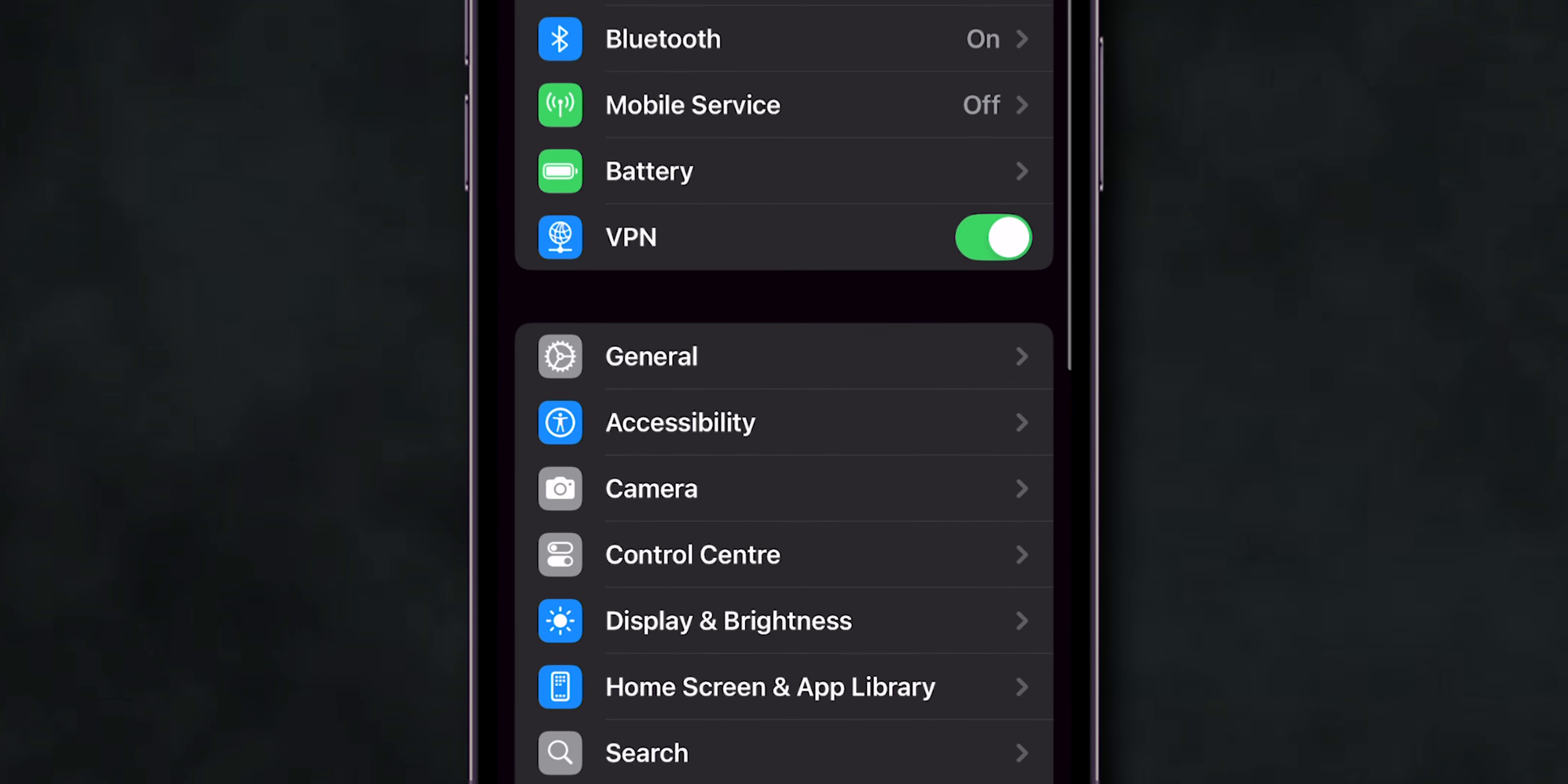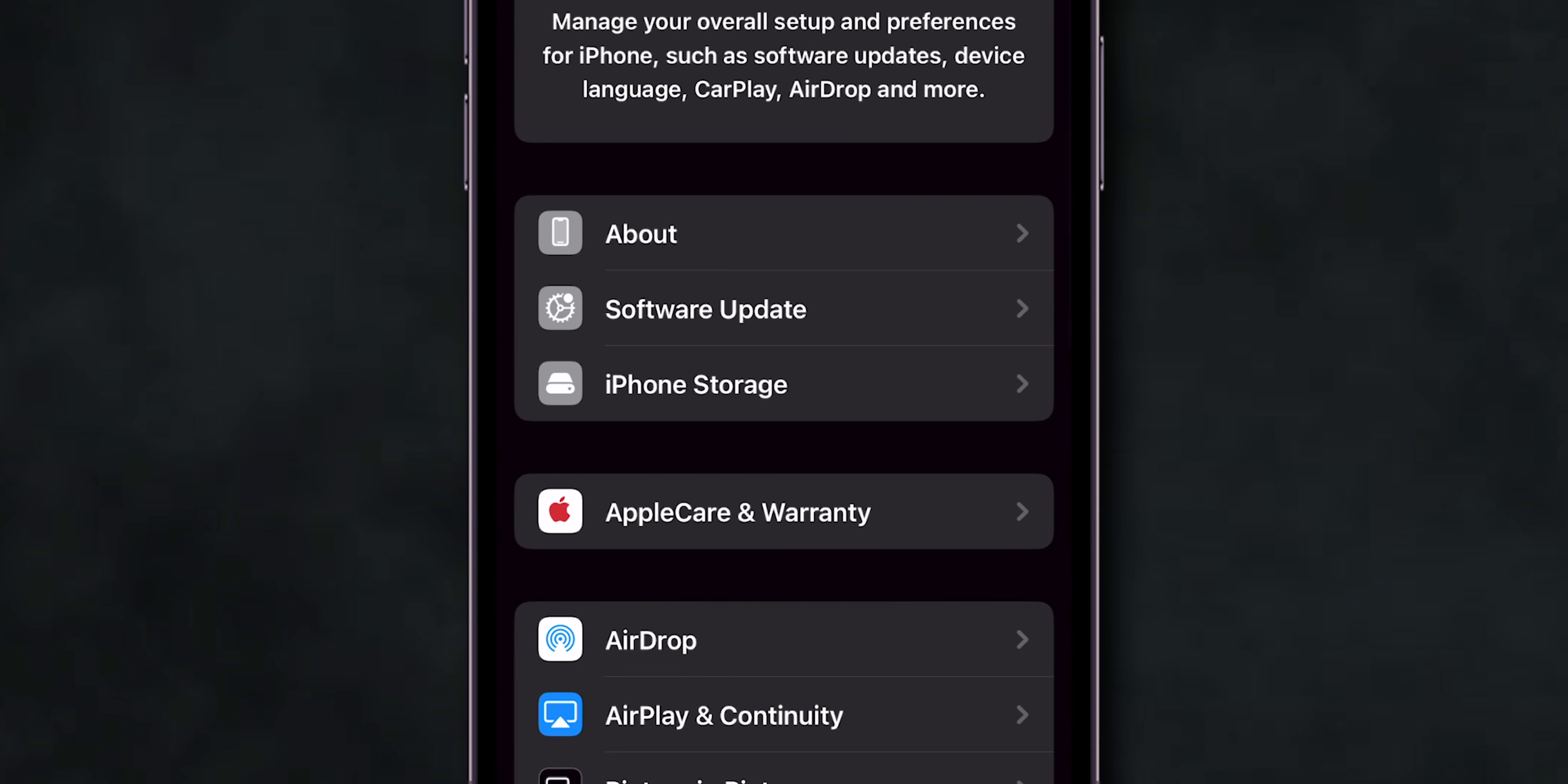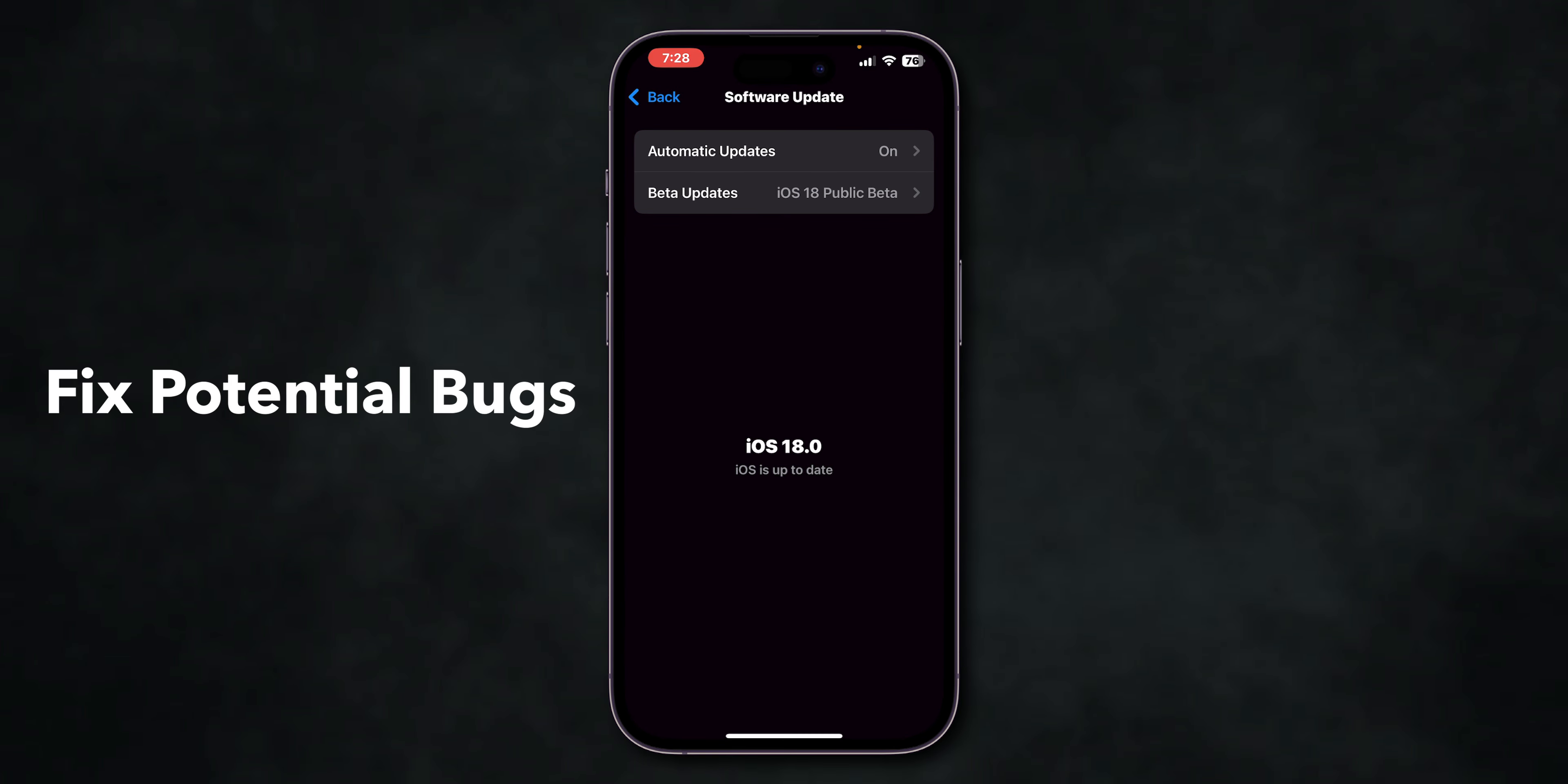Check for iOS updates. Once you are in the Settings, go to General. Then, click on the Software Update. Install any available updates to fix potential bugs affecting Safari.